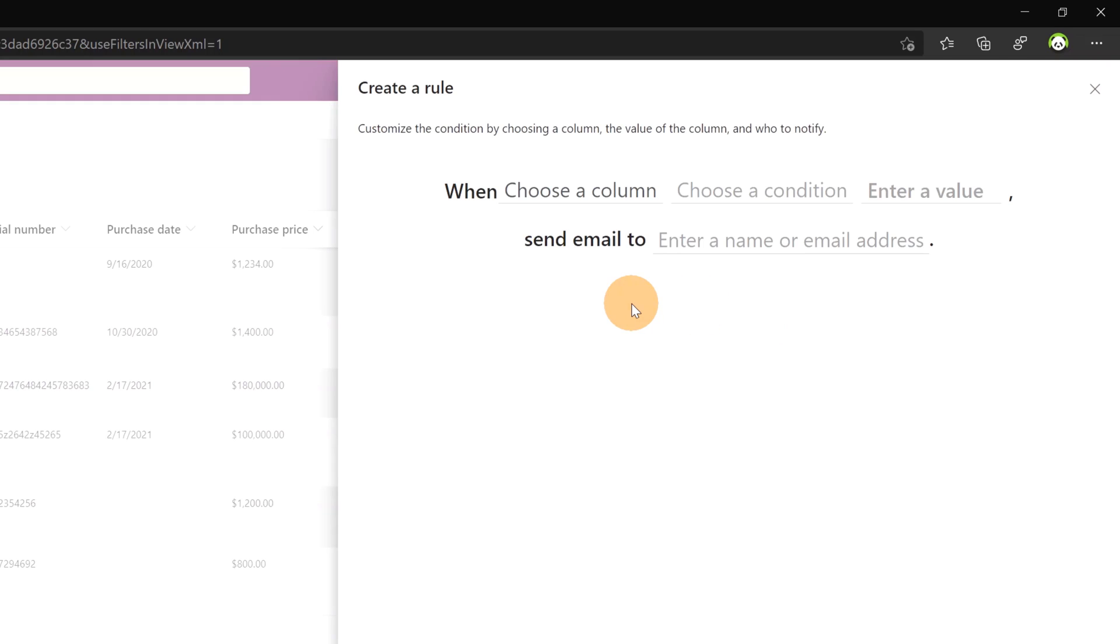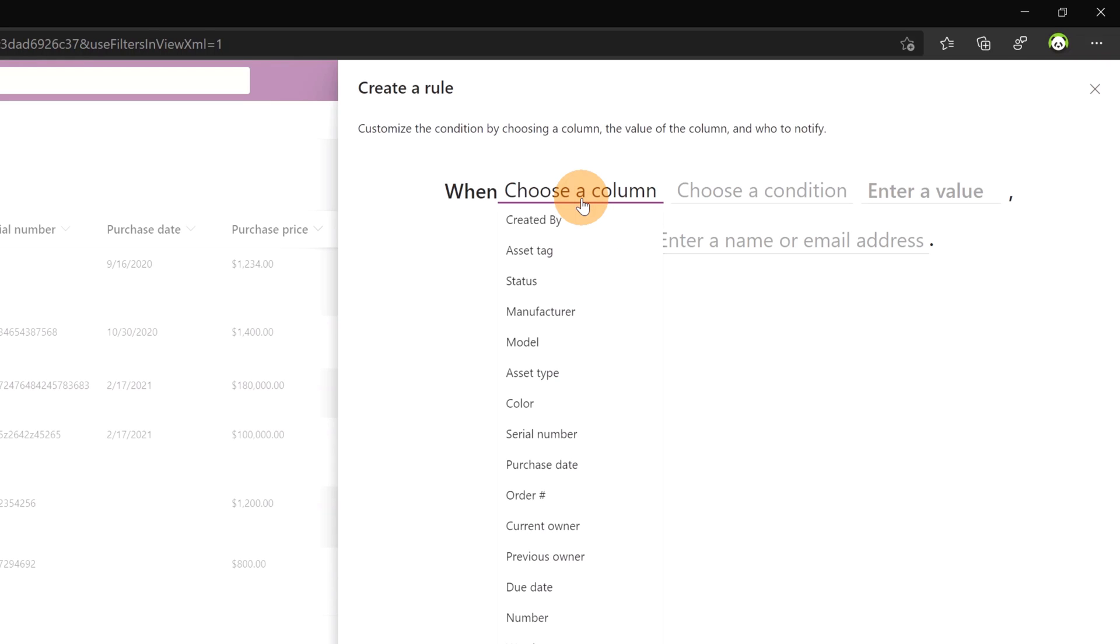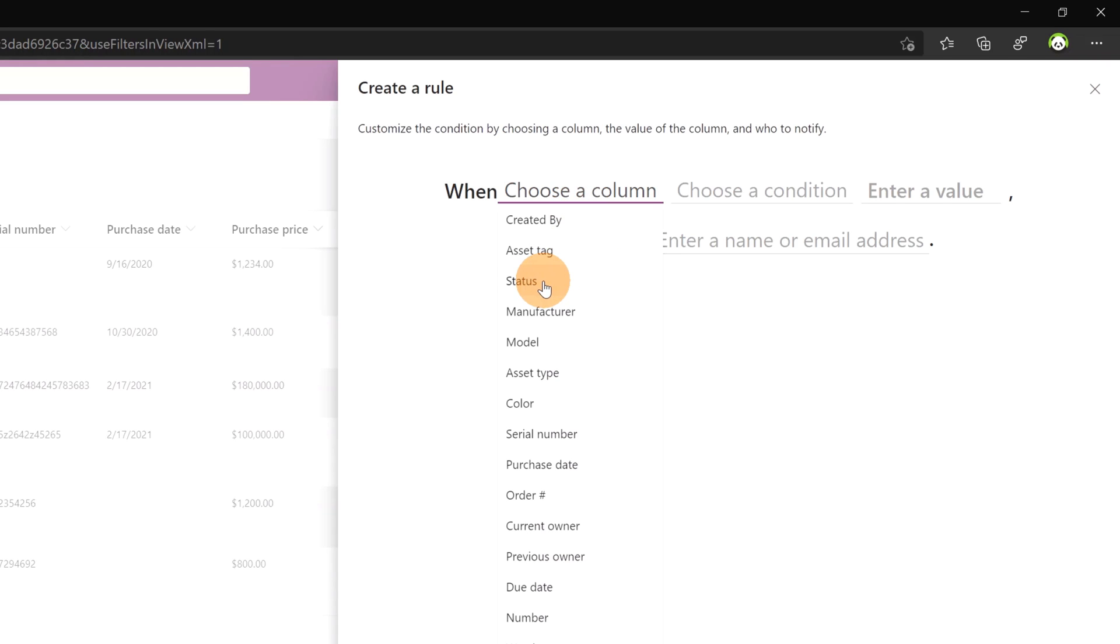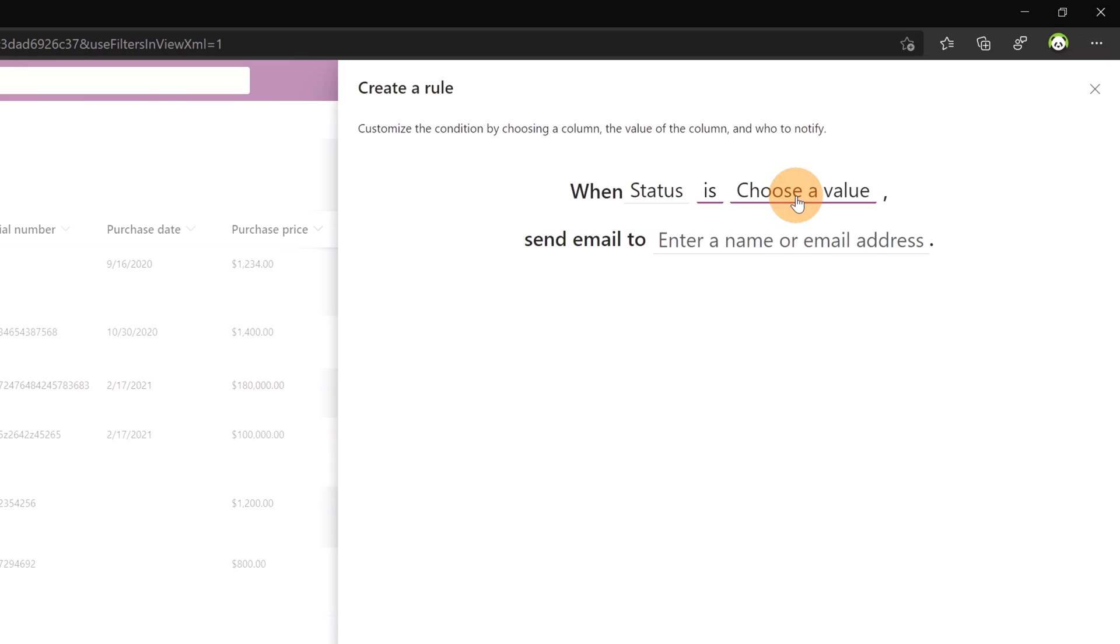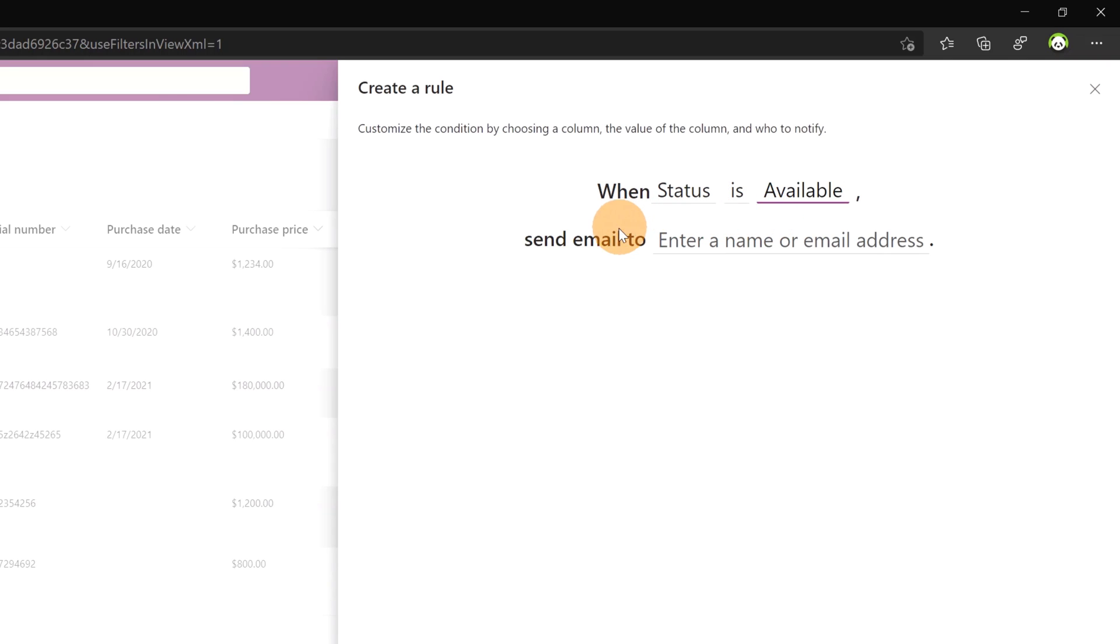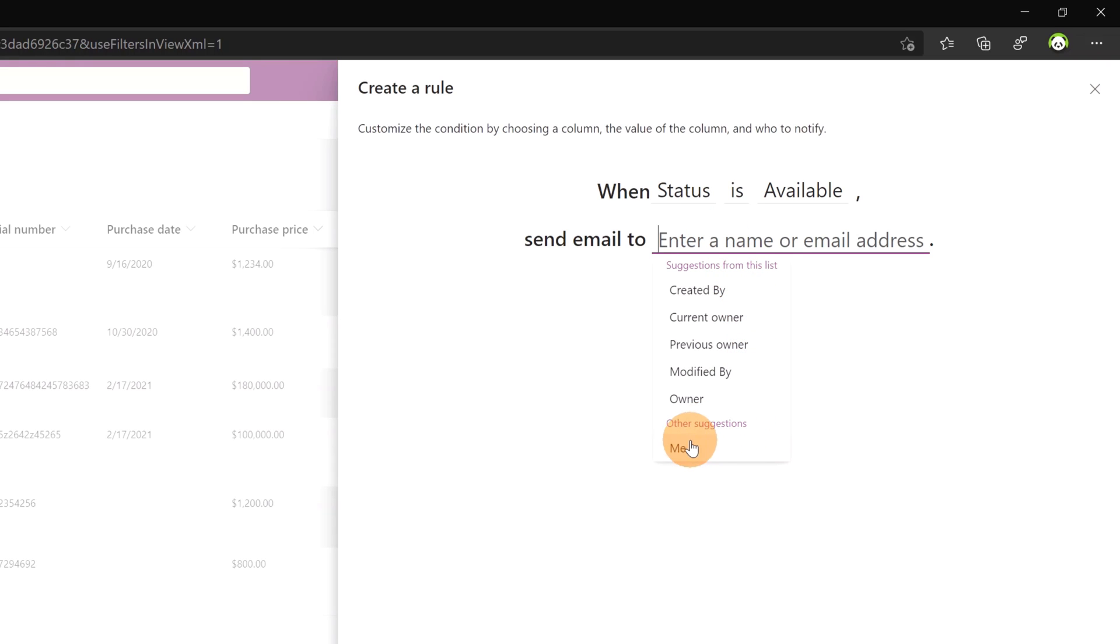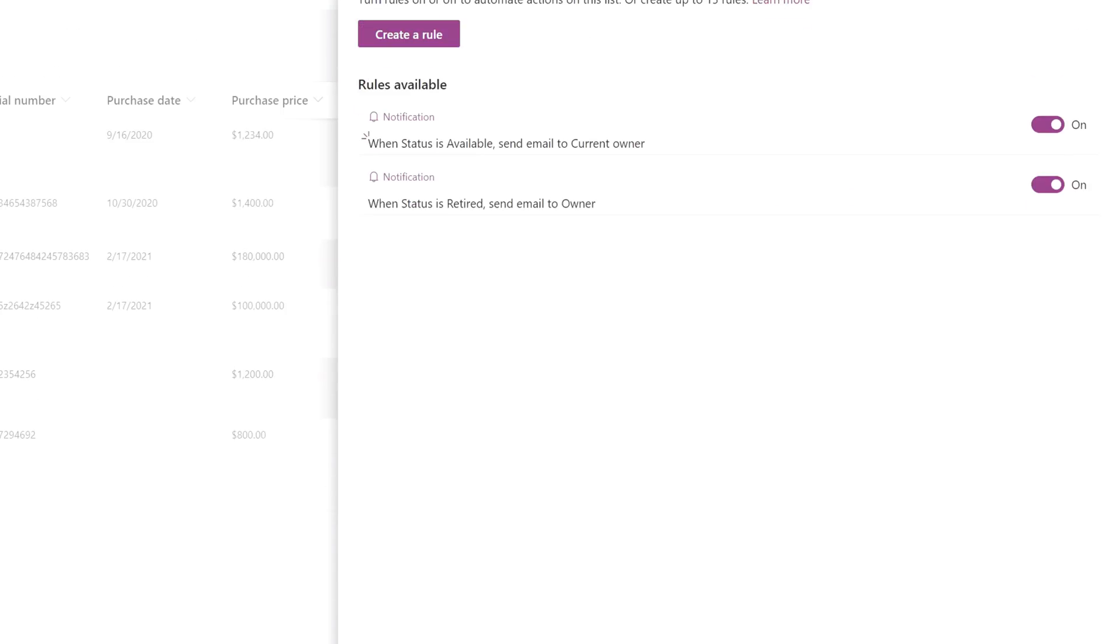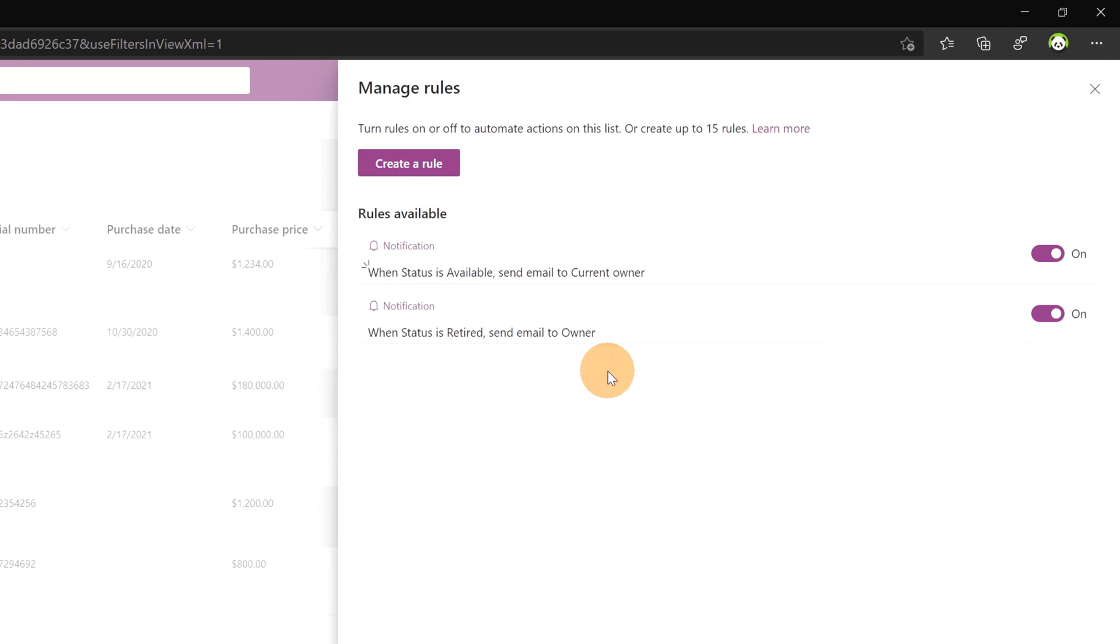From here you have an easy way to create this rule. When, and then we have to choose a column. From here I will select status. Choose a condition, is equal to available, and then send email to. Here we have several options. I can insert several columns or I can insert me. I will say that I want to inform current owner. Then I will click now on create. And now this creates this new rule for this list.